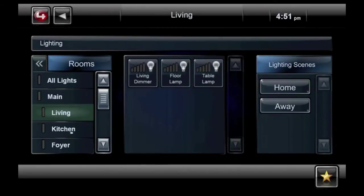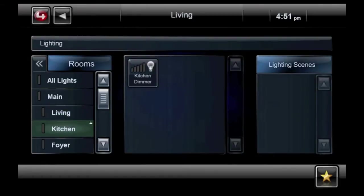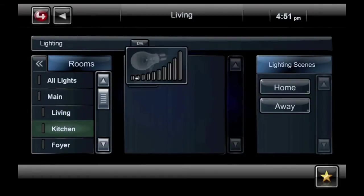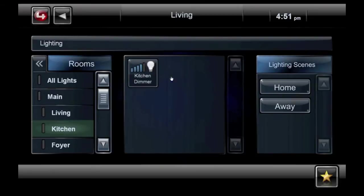Simply select Rooms and click on the room you want to control. The lights in that room will appear to the right, where you can control them individually. Plus, lighting scenes continue to be easily accessible.